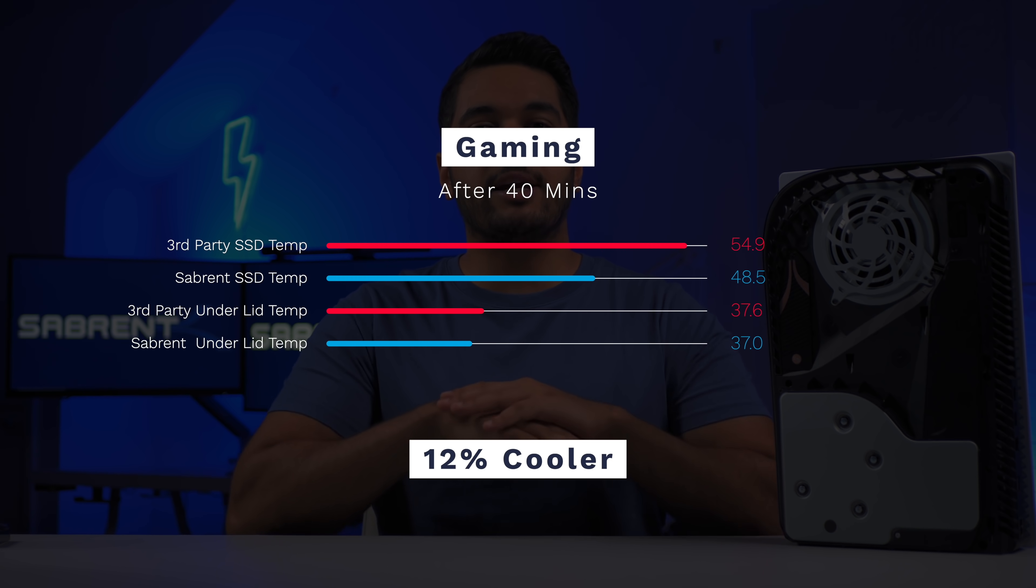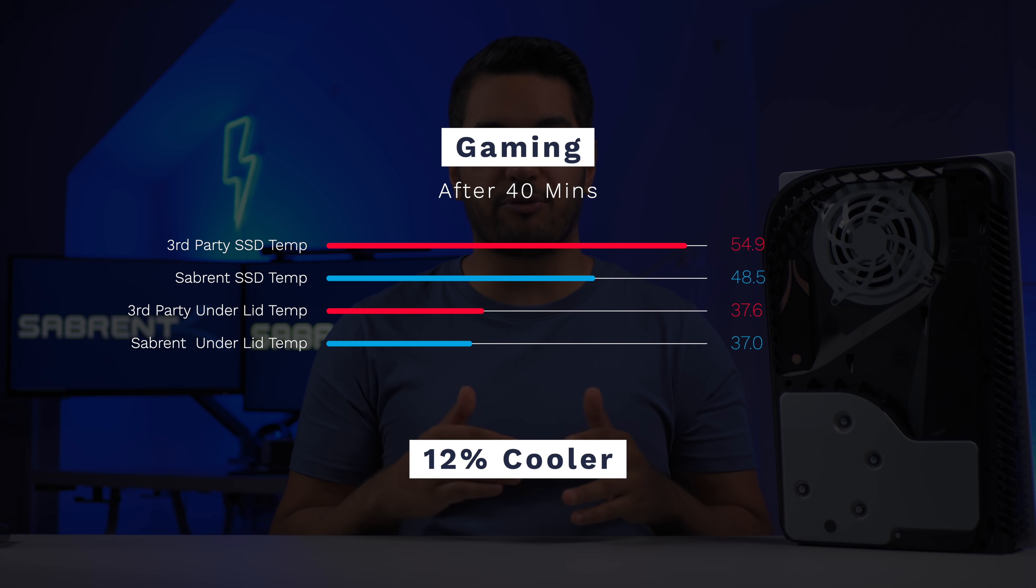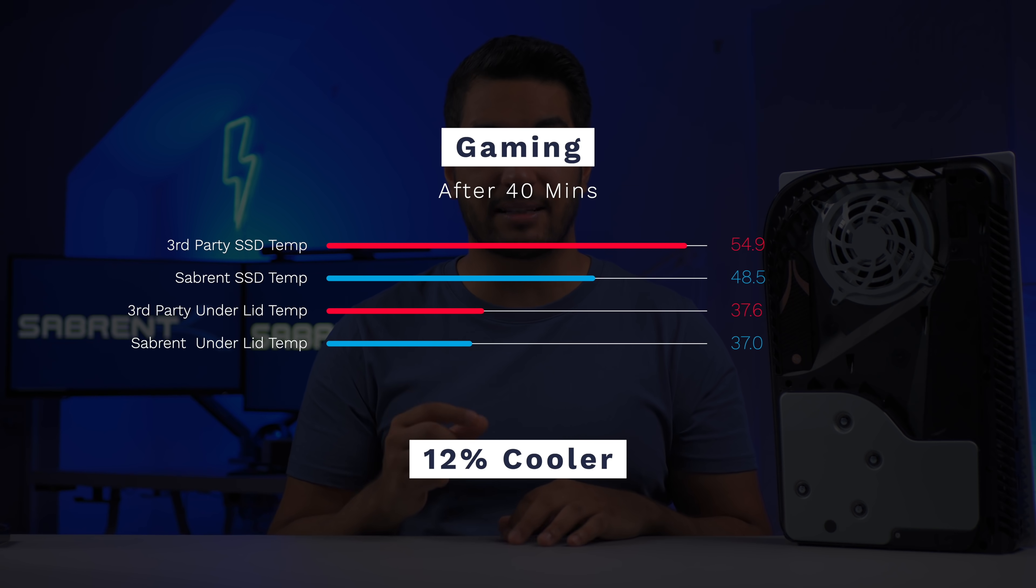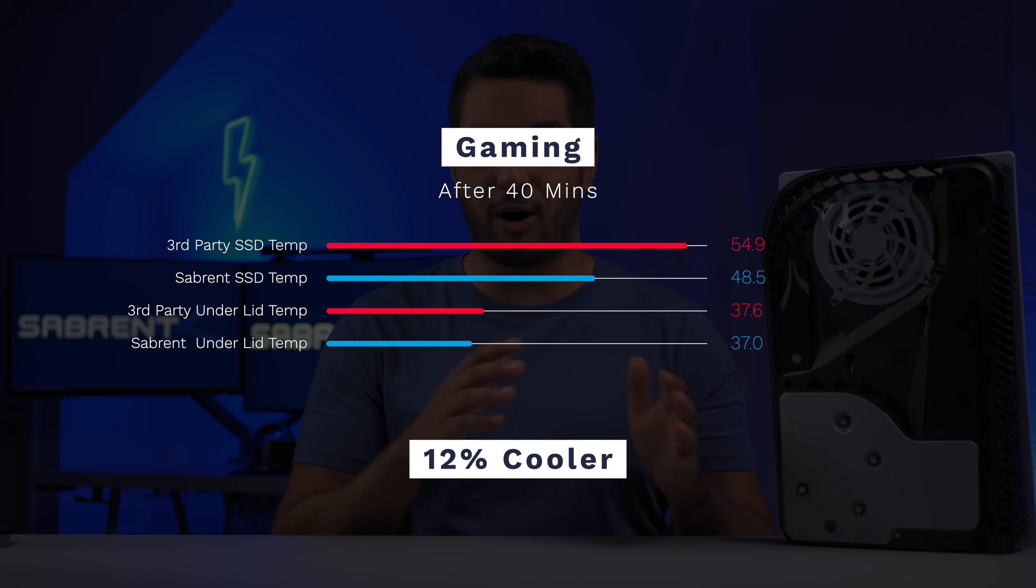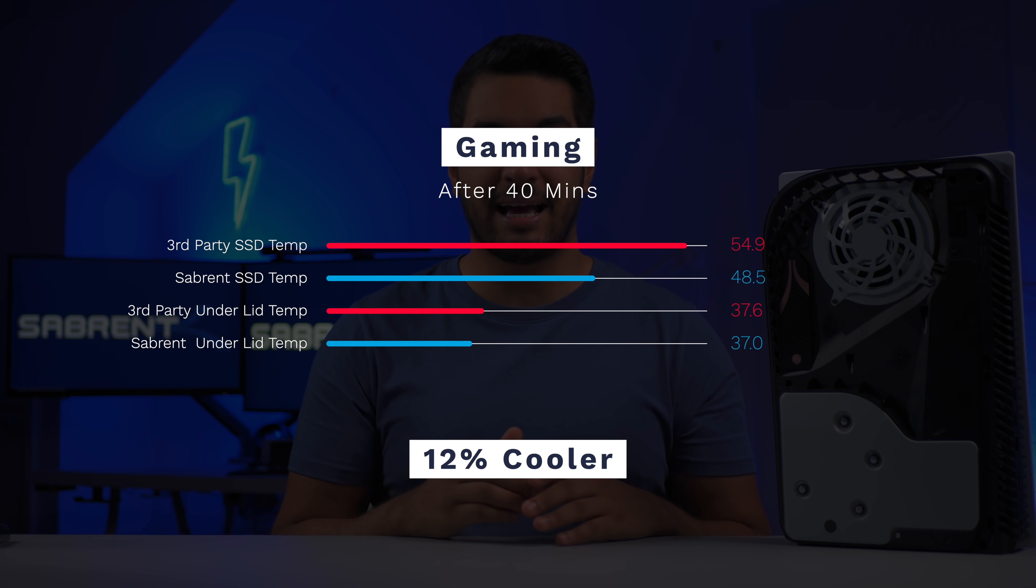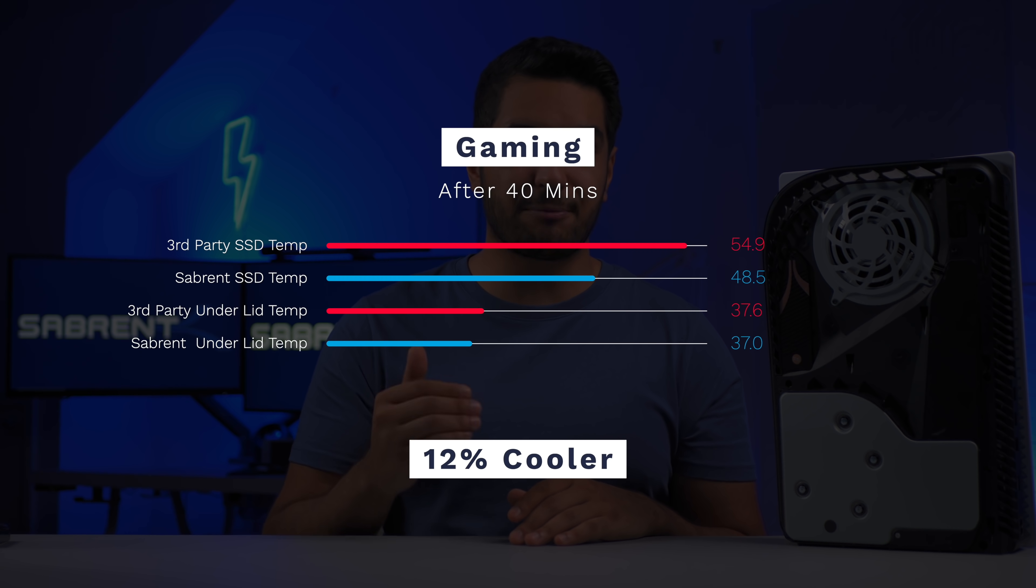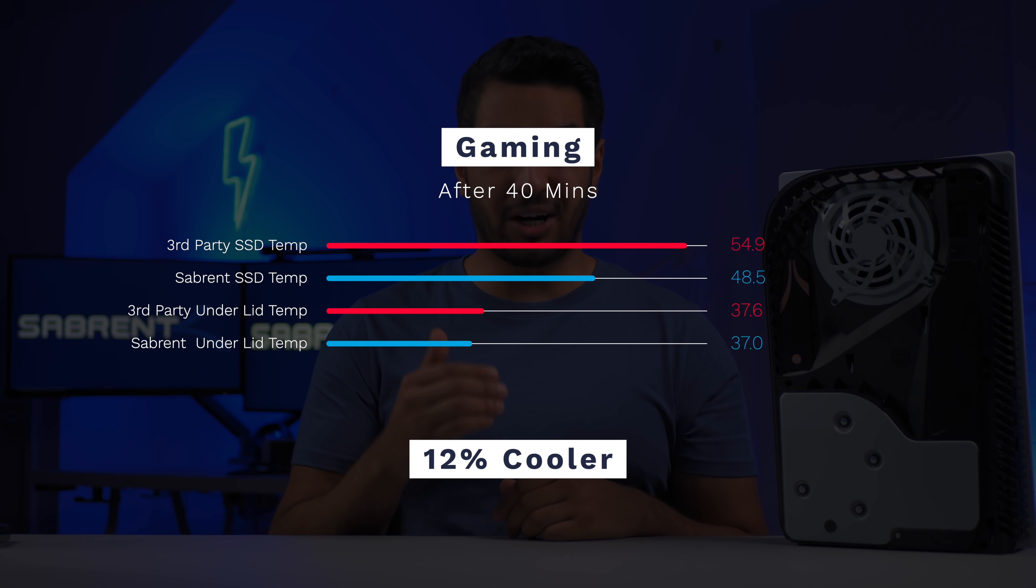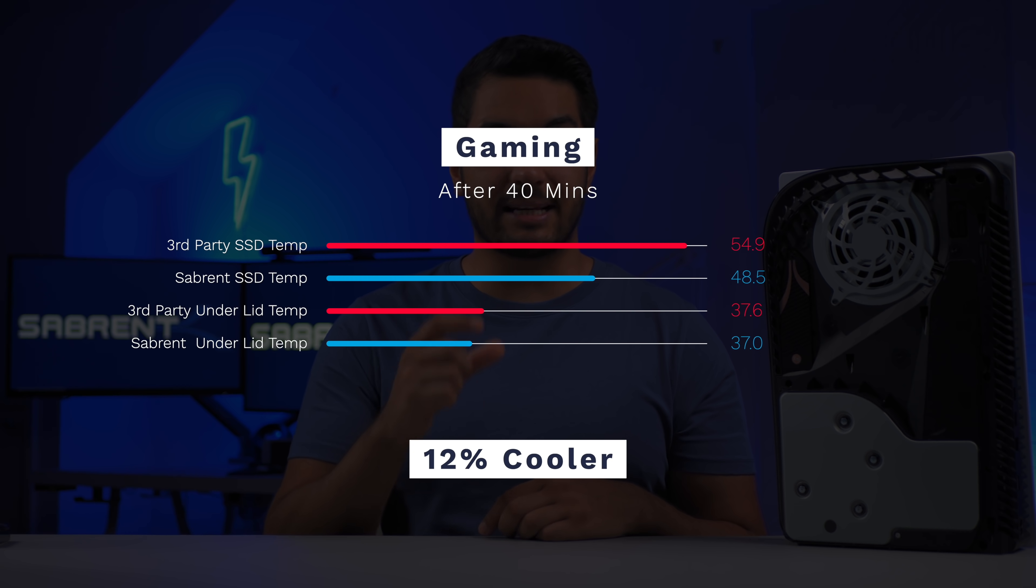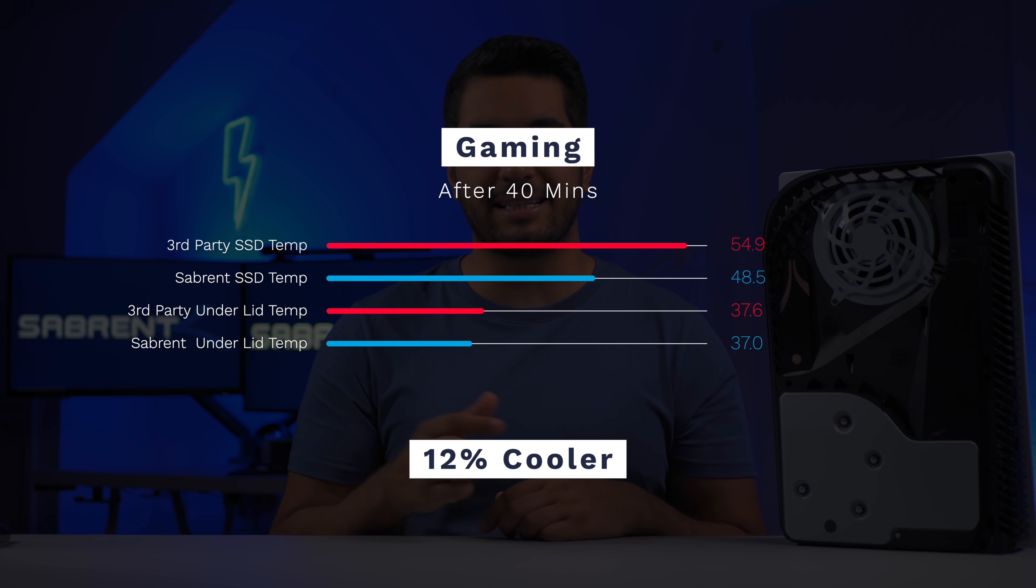But the final and probably the most important test is the gaming test and this is what really matters. We saw a huge improvement of just under 12% after just 40 minutes of gaming. Now I was monitoring the temperatures during gameplay on both heatsinks and I found that the Sabrent PS5 heatsink was consistently lower and actually by even more of a margin in similar combat heavy scenes.